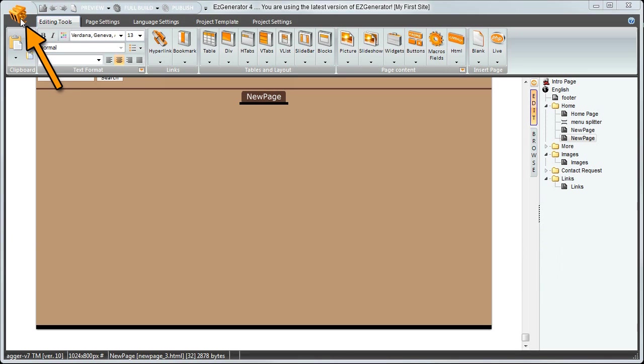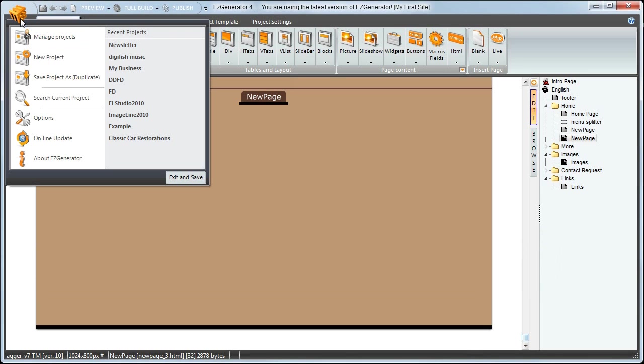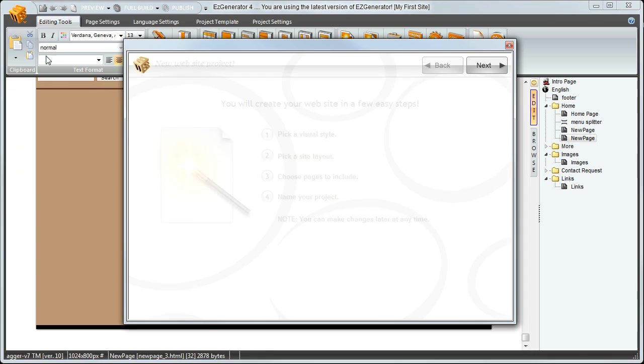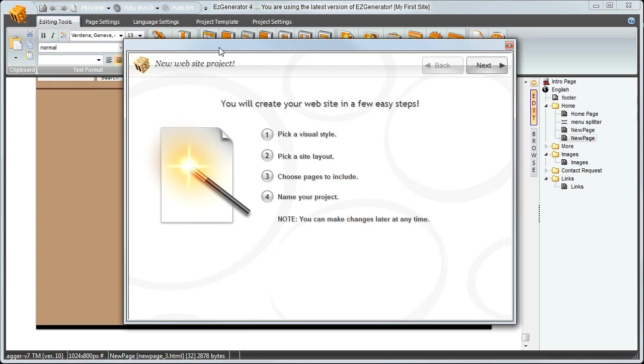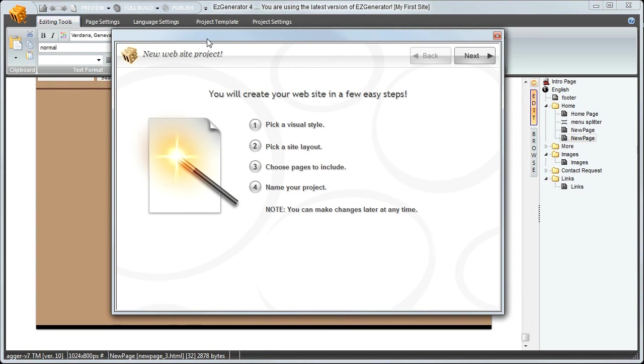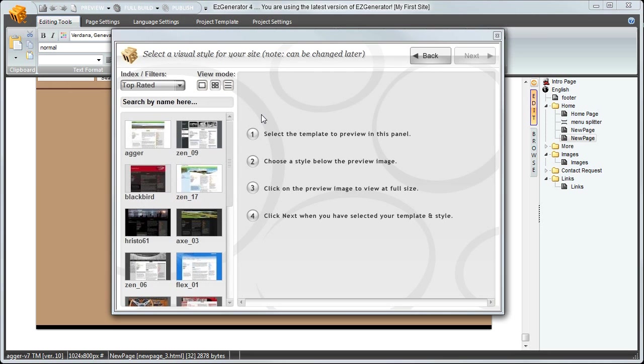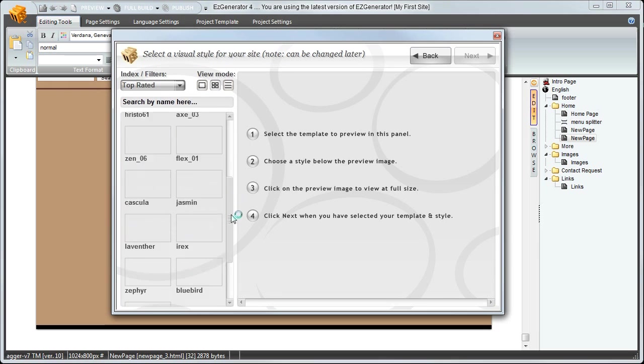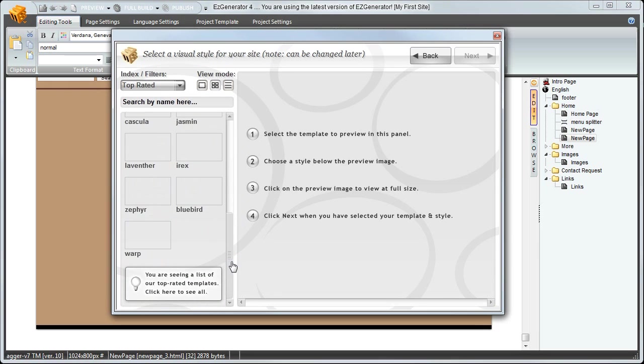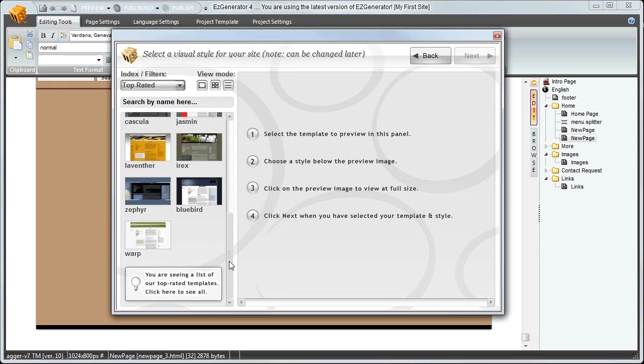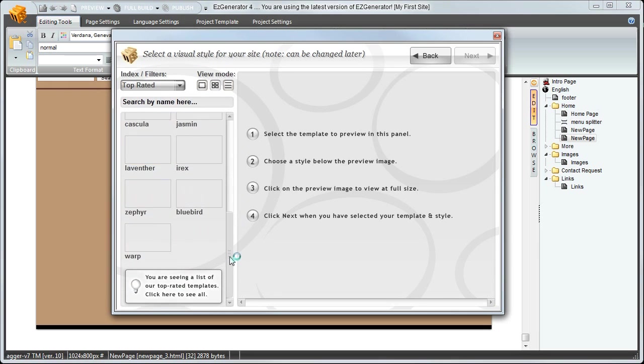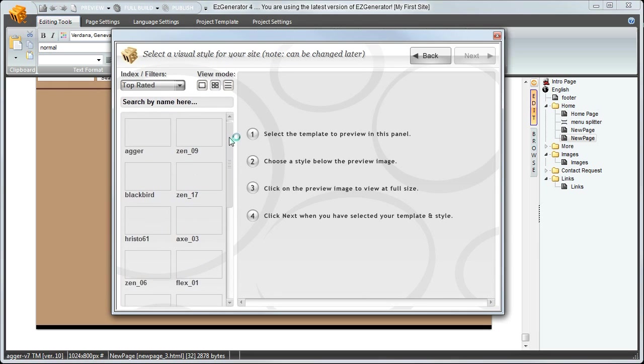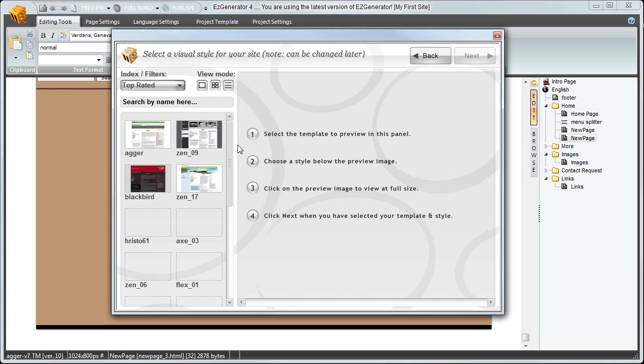Start by clicking up here on the menu button. Then select new project. This opens the project wizard. There are four steps to complete, and we'll start by selecting a visual style. Down the left we have project templates that set the overall visual style and design of the website.